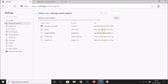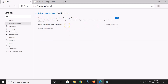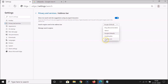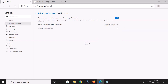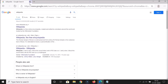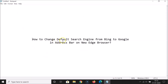Let me close this. You can see Google is the default search engine used in the address bar right now. If I click on the dropdown, you can see it's set as default, and dogpile.com has been added to the list as well.